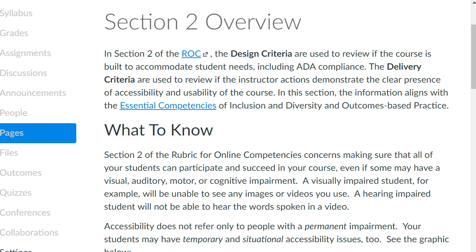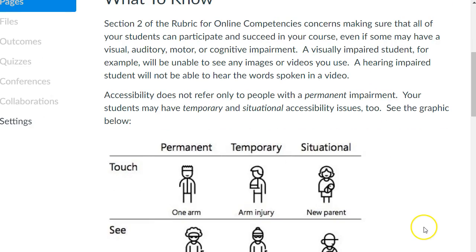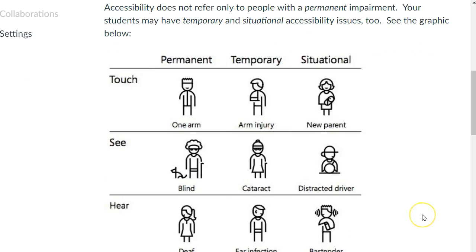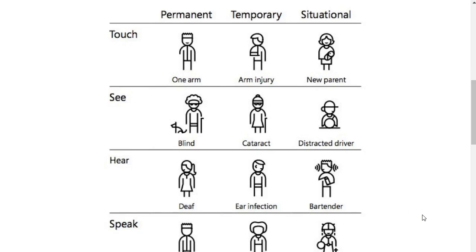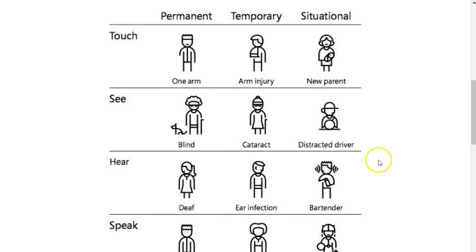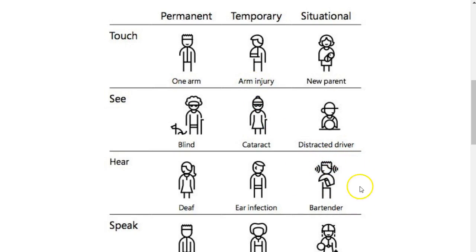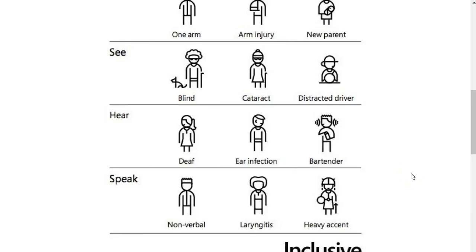But accessibility does not refer only to people with permanent impairments. Your students may have temporary or situational accessibility issues too, such as demonstrated in this graphic. A student may have an arm injury, for example, that prevents them from using the mouse. They may be taking your course in a noisy environment from home, at work, or some other location. And there are other temporary and situational issues to consider, too.